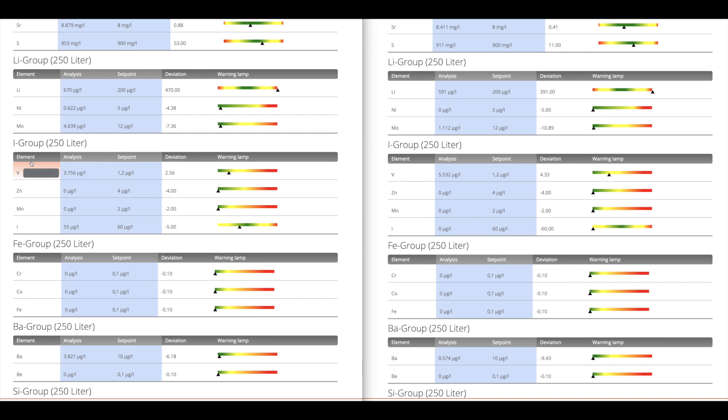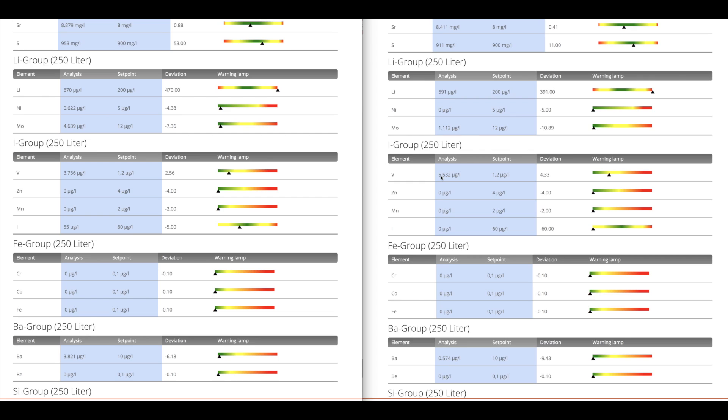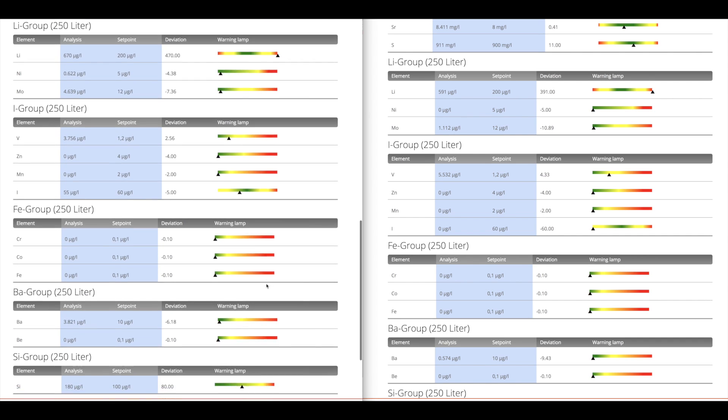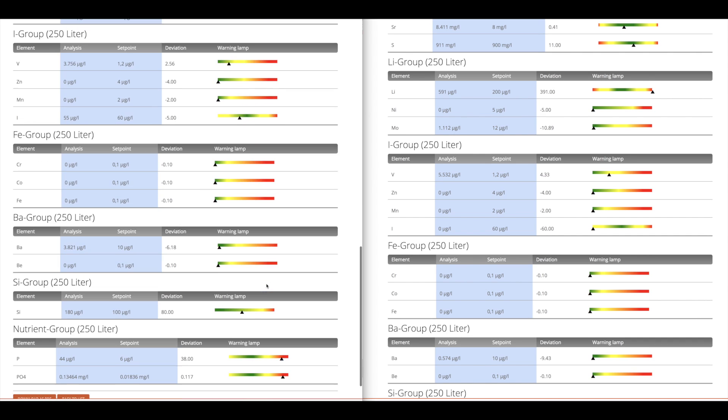Then we go to the iodine group. These are some kind of minor trace elements. Vanadium, 3.7 to 56. It increased a little bit, but you could argue this increase happened in kind of a bad direction. It's moving away from optimum. Zinc was zero before and after. Manganese was zero before and after. Iodine here is something that I expected the more expensive salt to kind of have better levels of iodine, but I actually had more iodine with the Instant Ocean. So 55 micrograms per liter relative to zero.